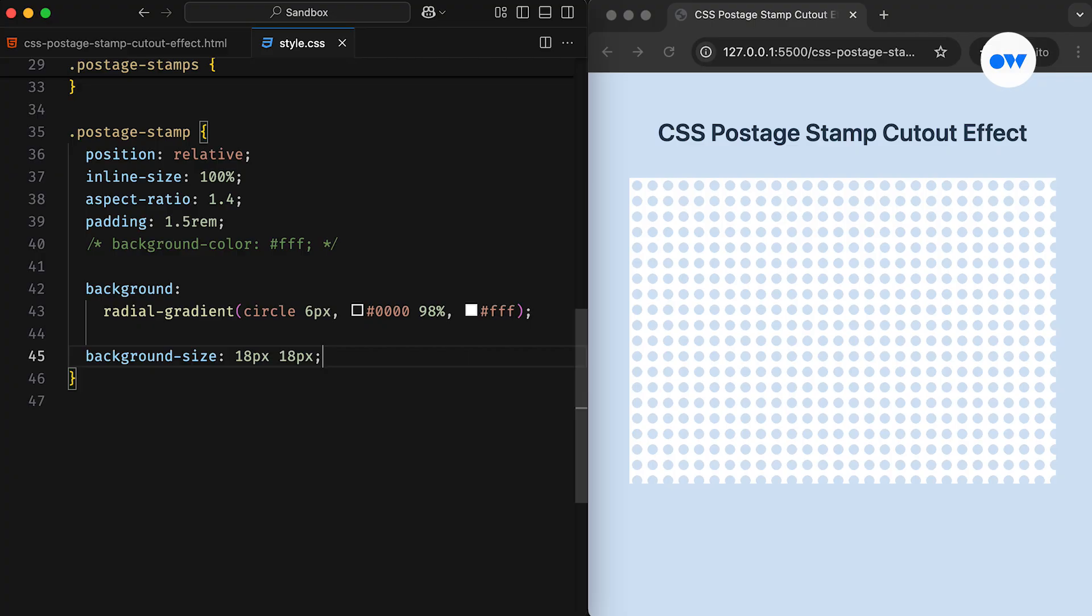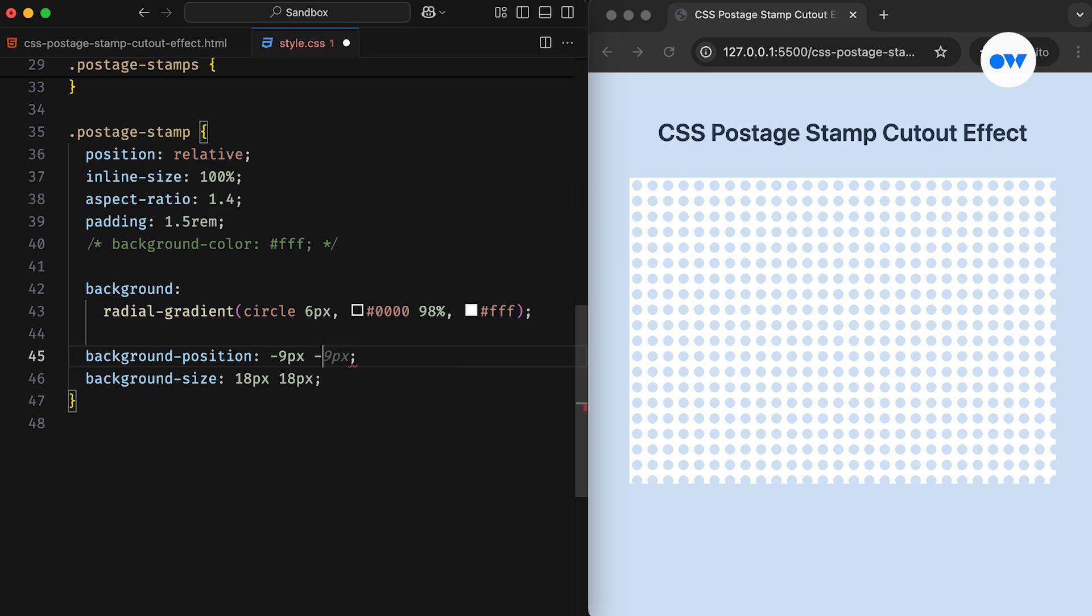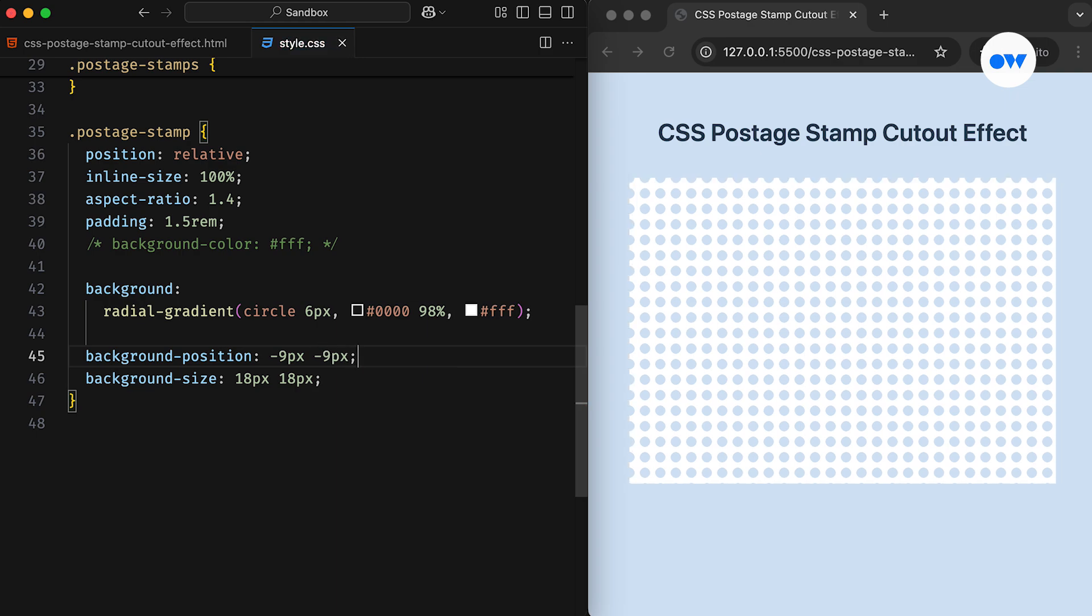This creates a pegboard-style design with evenly spaced holes filling the entire box. The right side of the box looks fine, but the top, bottom, and left sides are slightly out of sync. To fix this, we'll use the background position property to shift the pattern by half the size of a circle upwards and half the size to the left. Now, the top and left sides align perfectly.